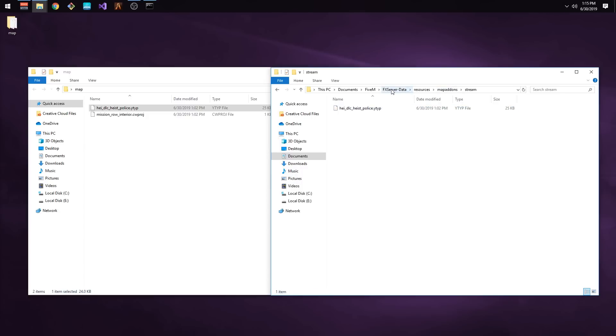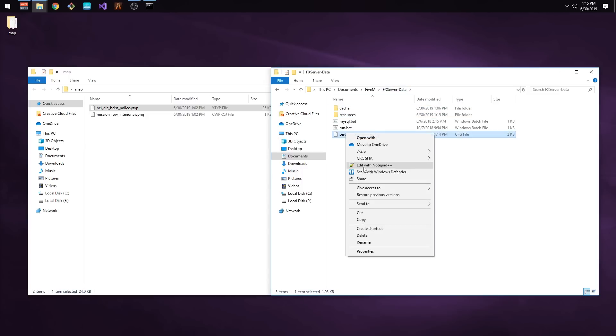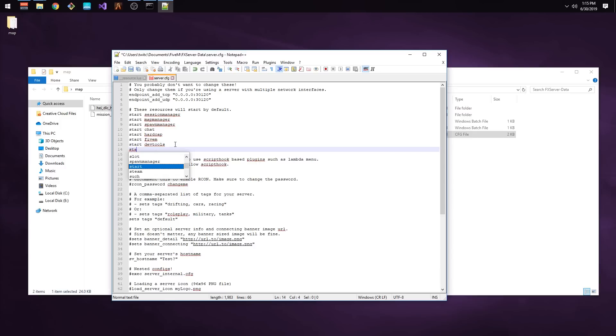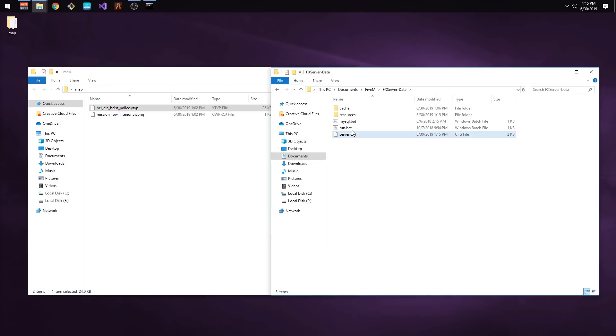Now head over to the server config and edit your config. Add 'start map_addons' to your server config and then save. Now run the FiveM server and connect to your server.